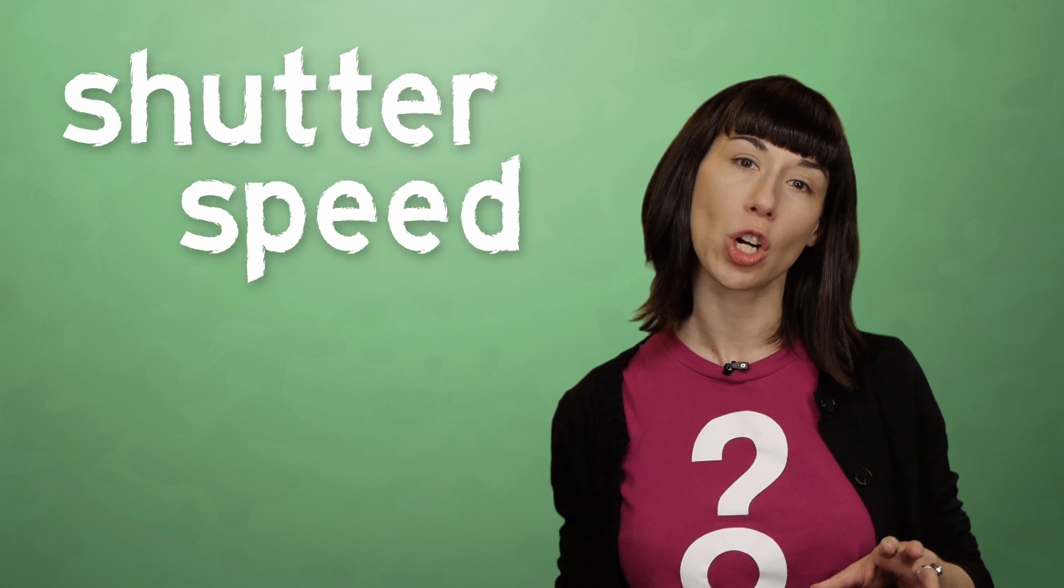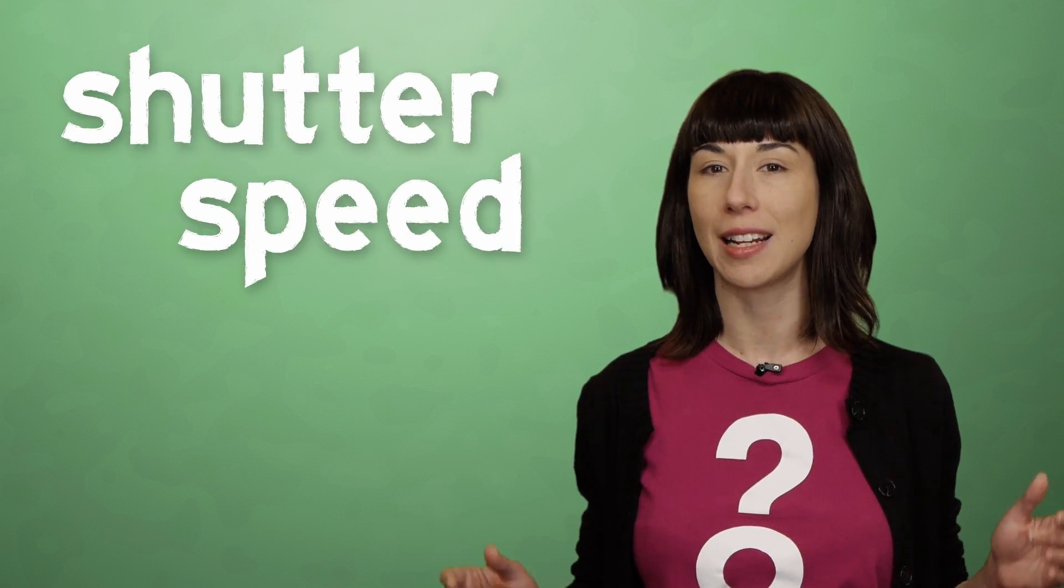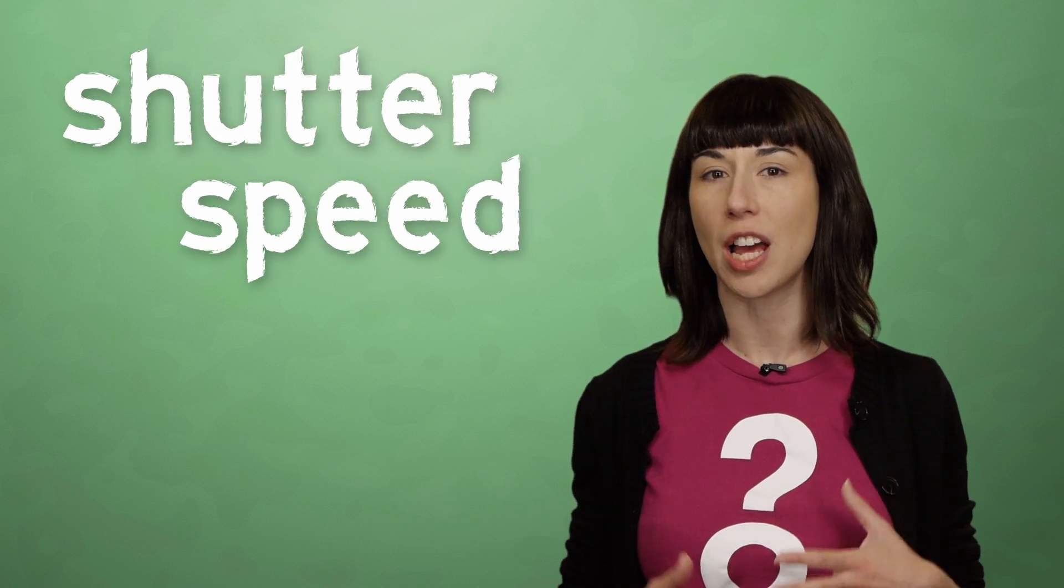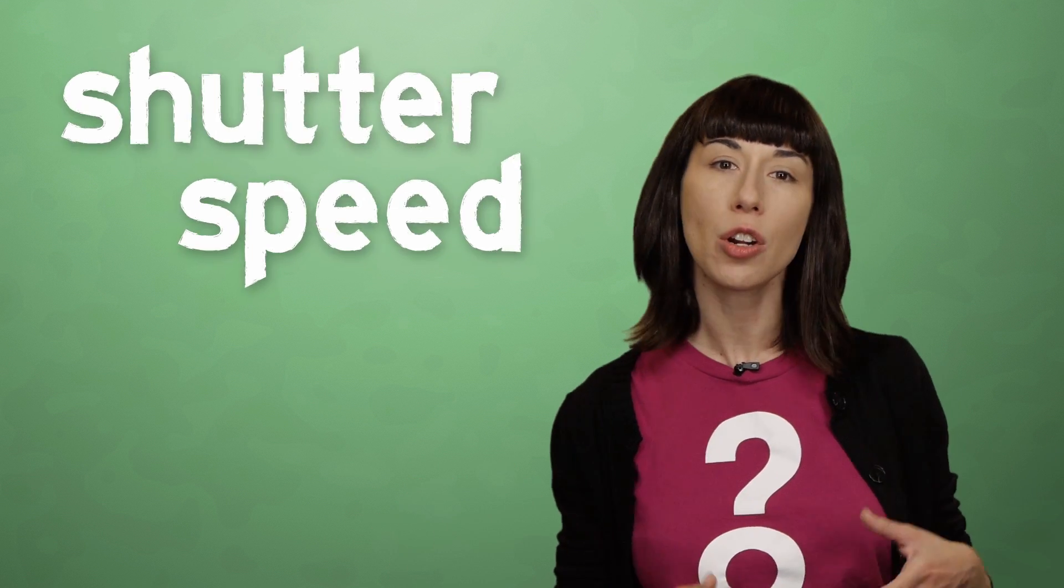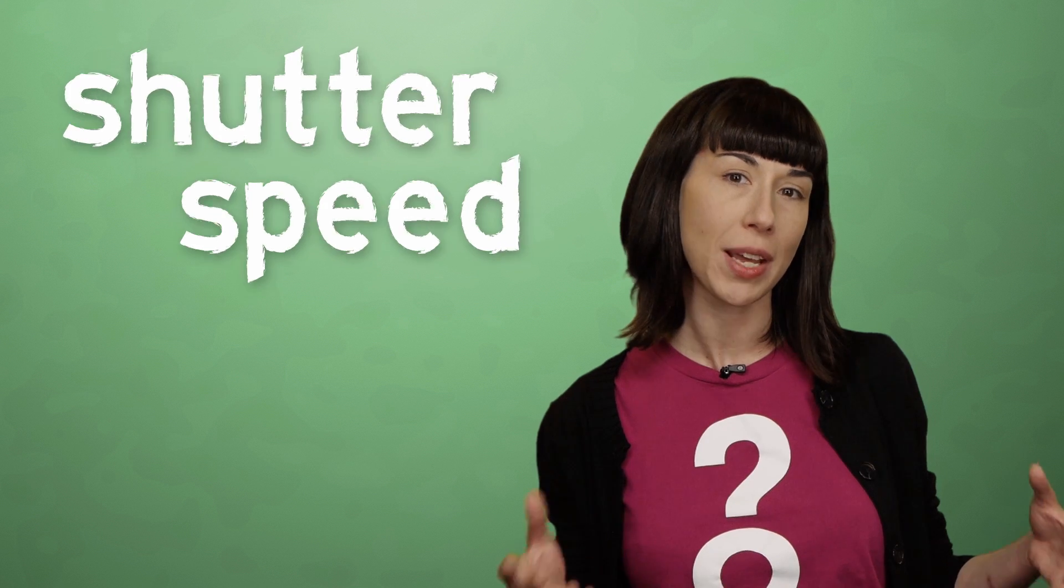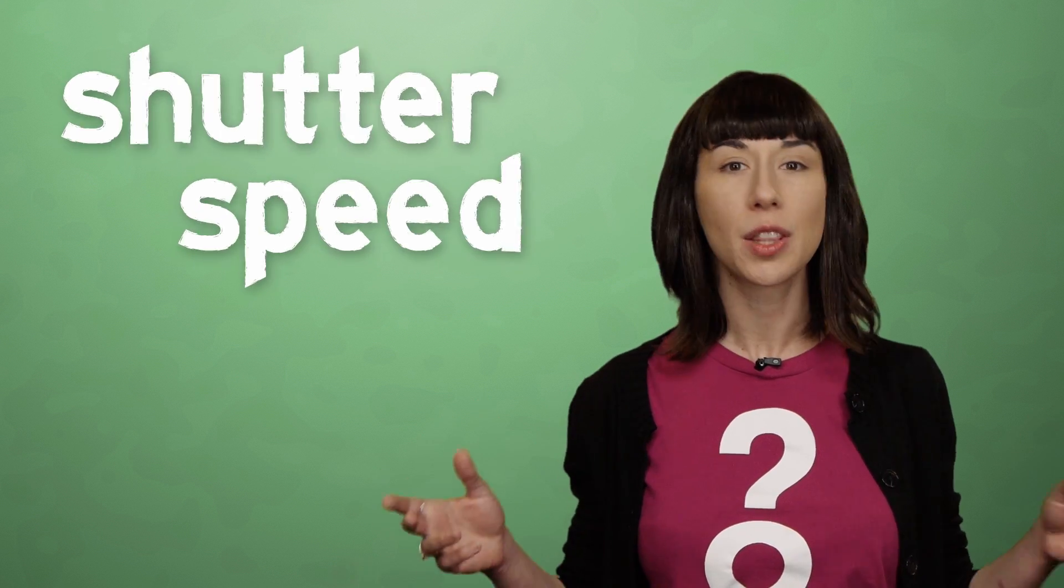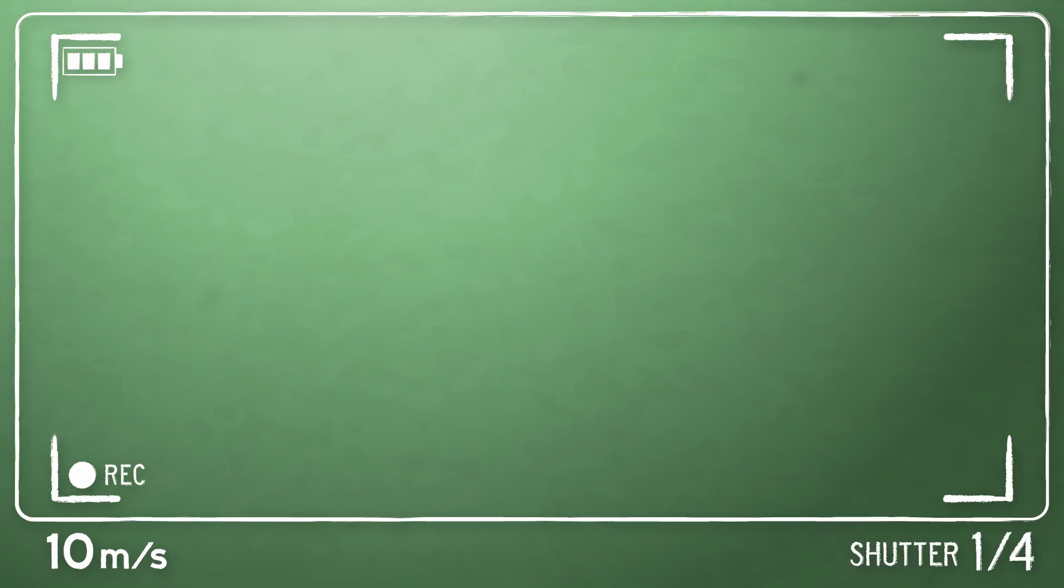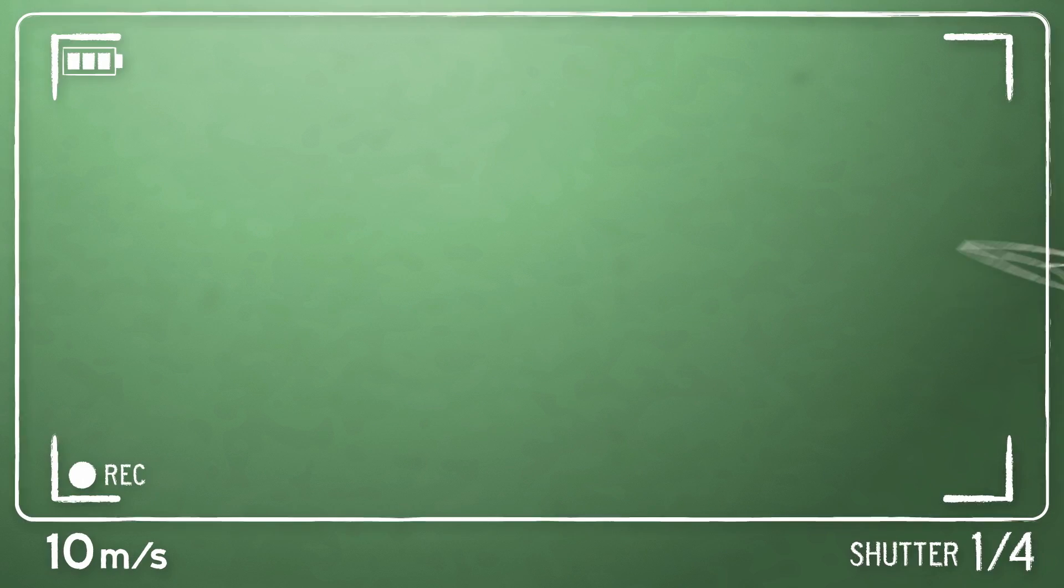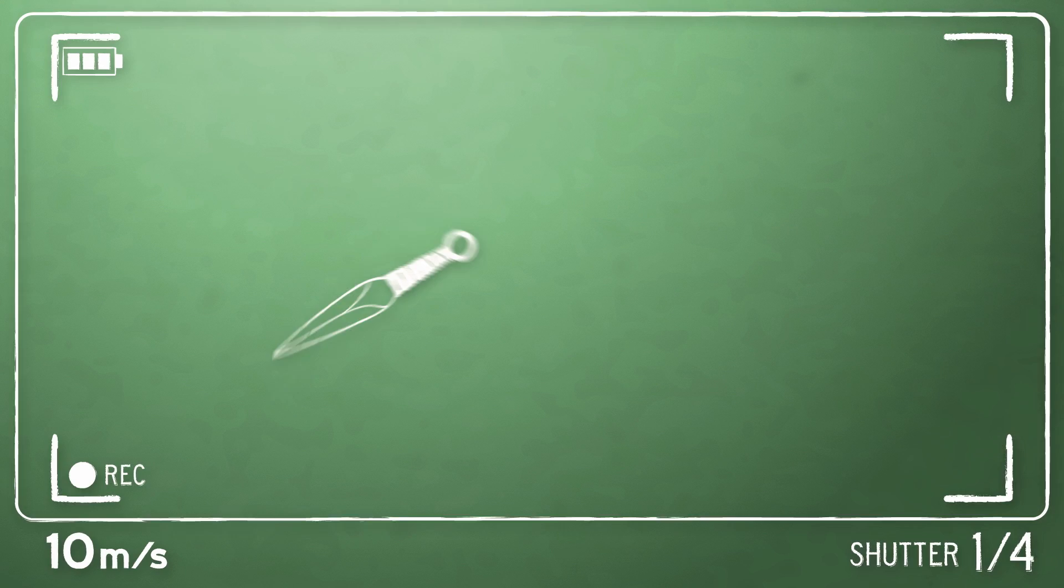Shutter speed is a measure of how long the camera spends collecting light each time it takes a picture. The longer the film or digital pixel array spends gathering light, the more motion blur we see in the image. Let's say you want to shoot video of yourself doing some rad throwing knife tricks. If you toss a knife at 10 meters per second and film it at a shutter speed of one quarter of a second, the knife will travel 2.5 meters while the camera is exposing each frame, coming out as a streaky blur in the final video.